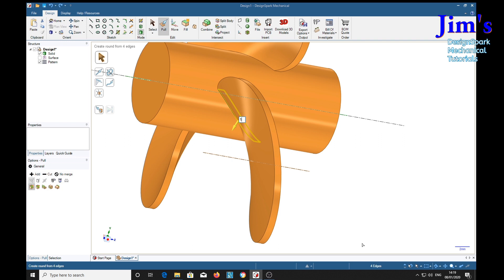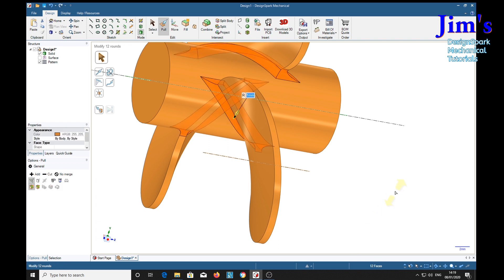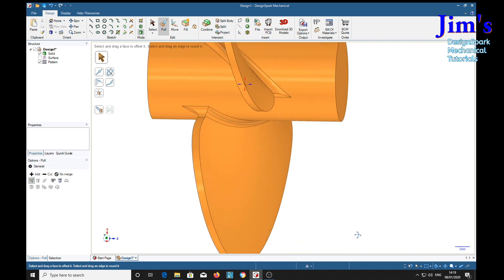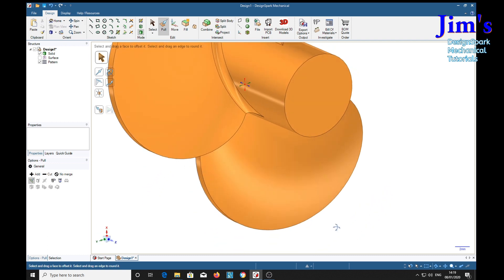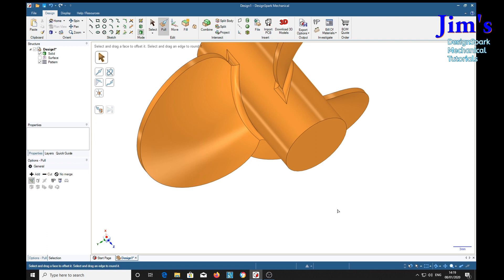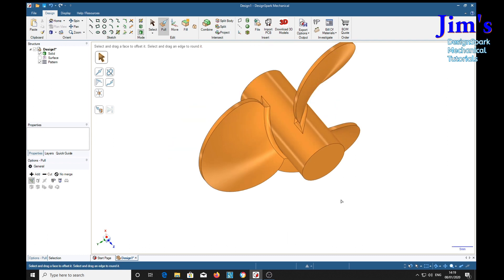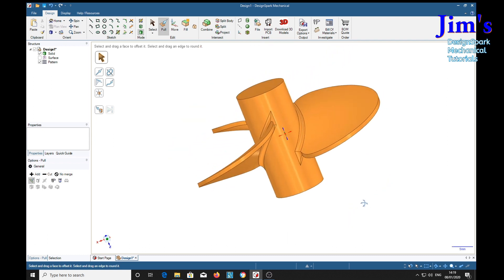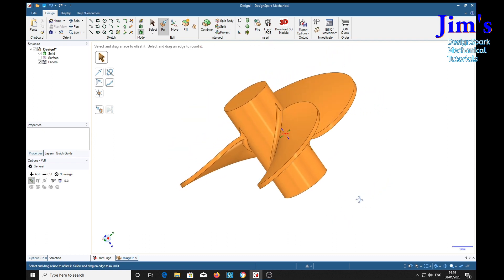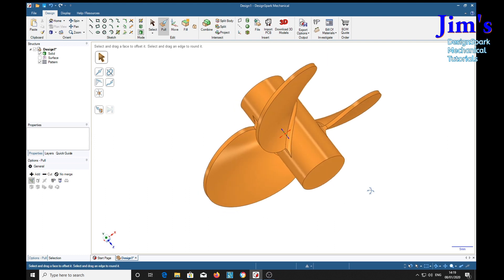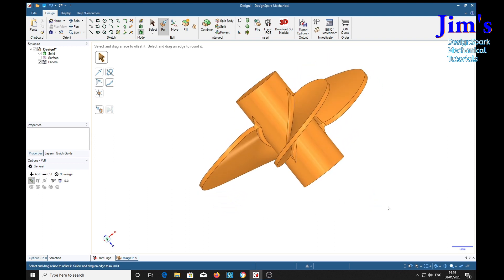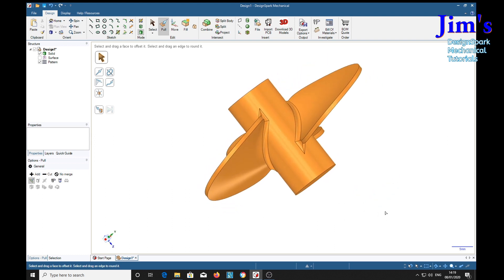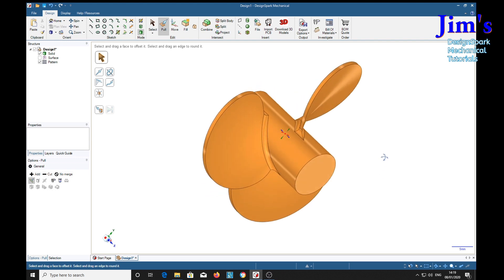So once you've got that selected, just type 1 for 1 millimeter radius, return, and lo and behold, it's done all three. Because the three blades were made from one blade, so it's done them all, which is very nice of it. So there it is.